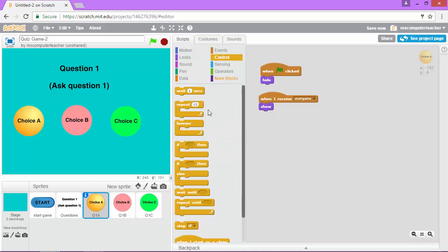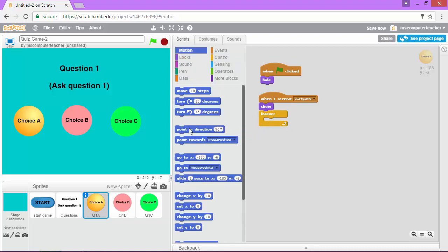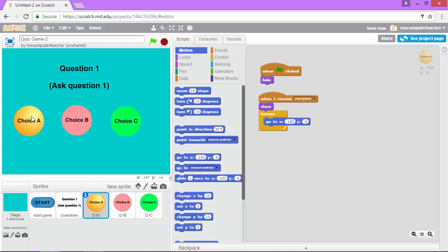And again, we're just going to make sure it places it in the right place. So I'm going to choose forever under control. And then in motion, I'm going to choose go to. And the X and Y is already set based on where I dragged this sprite. So I should be good there.